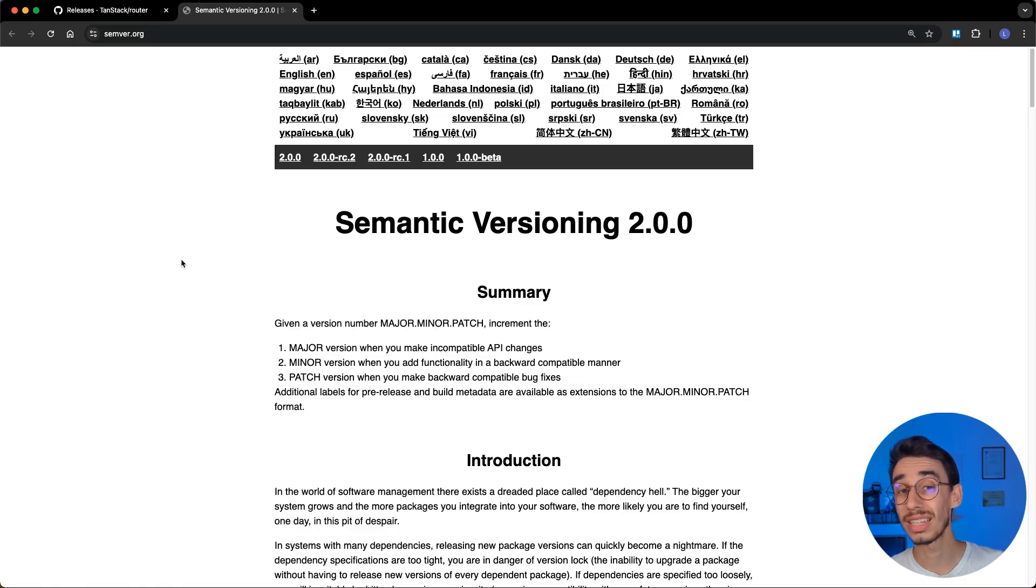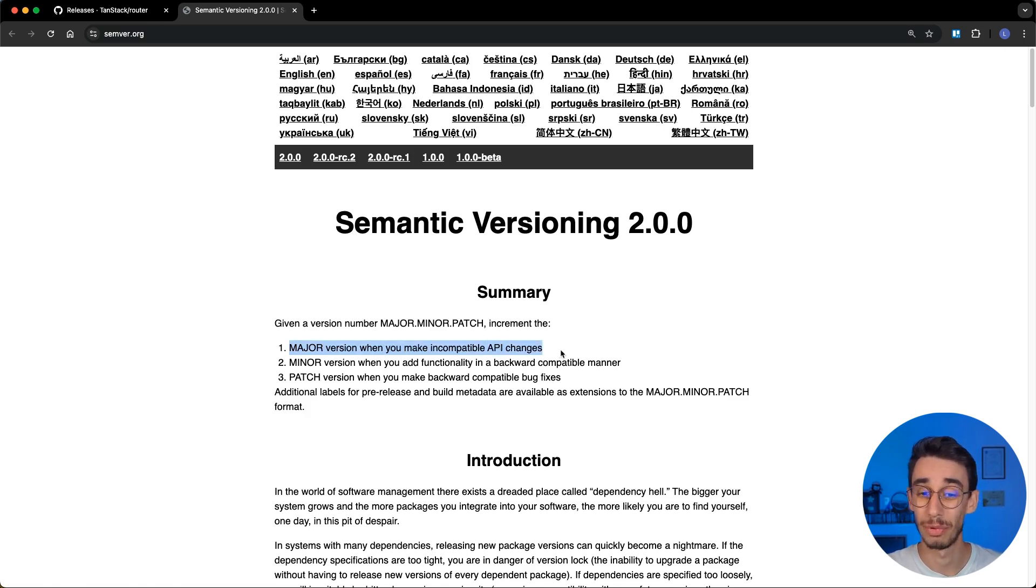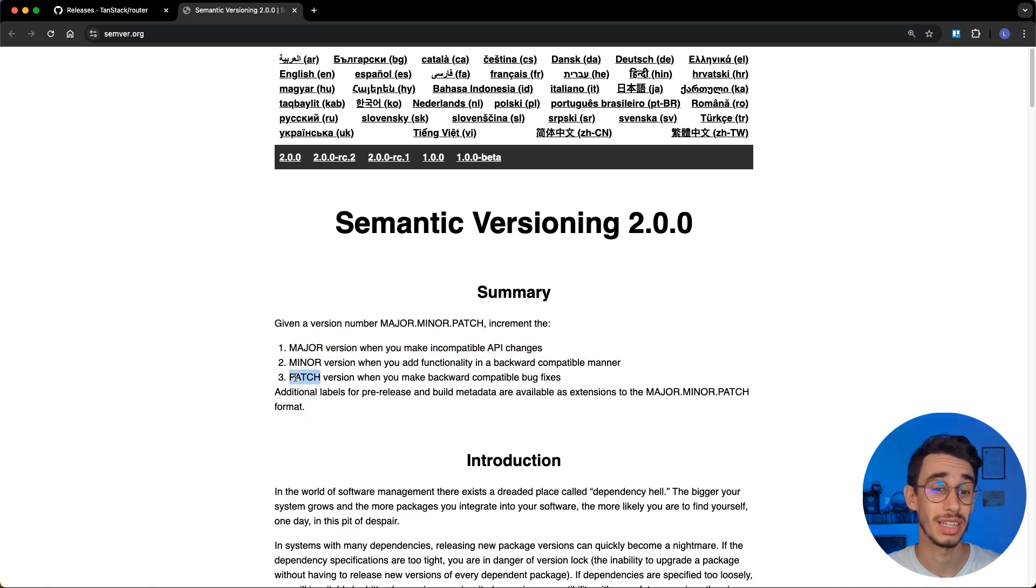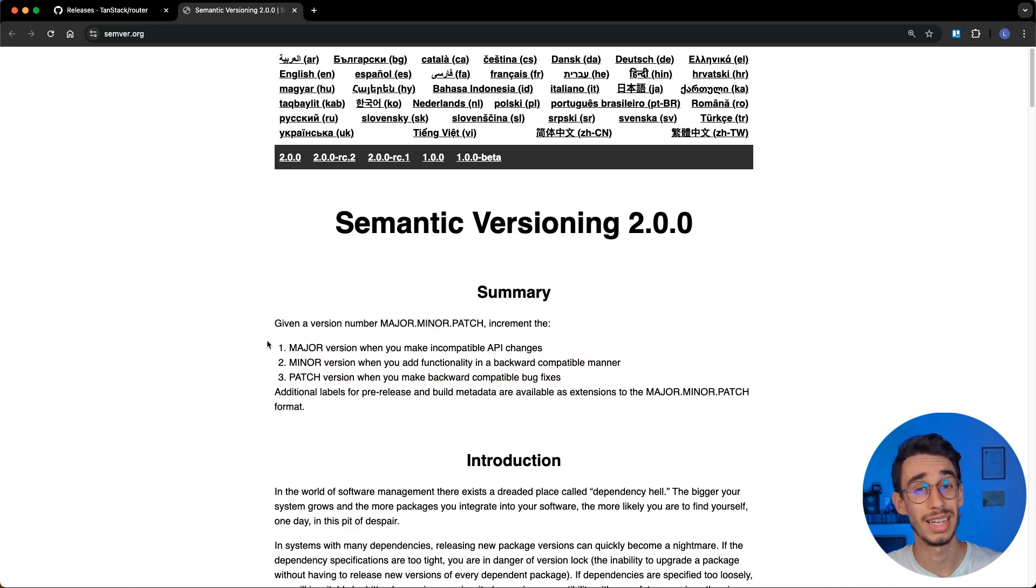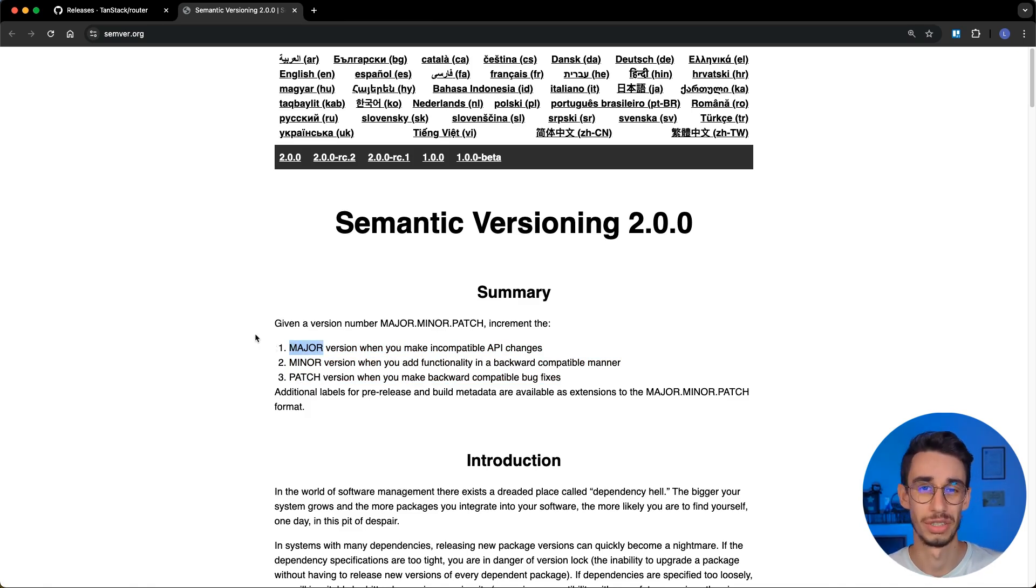But here's the catch. All the Tanstack tools follow semantic versioning, which means there's a major version only if there are breaking changes. New features are listed in a minor update, and bug fixes are in a patch update, which means that unless there's a new major release, your app shouldn't break by updating the version.